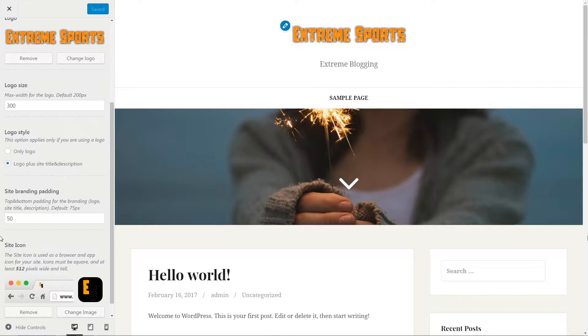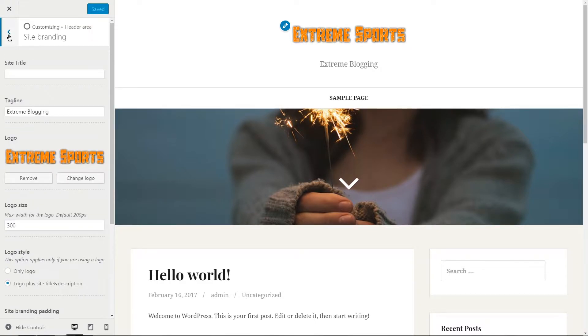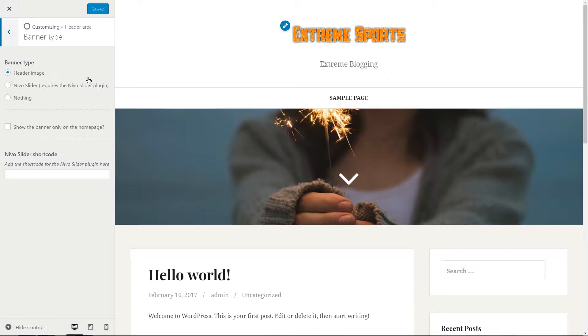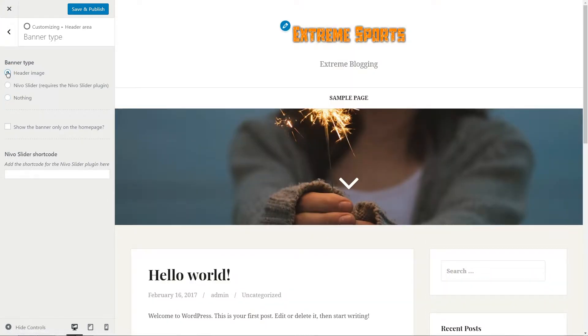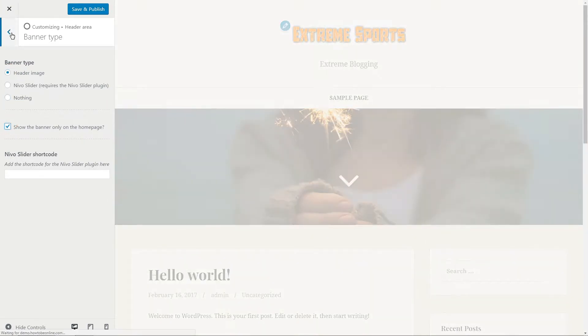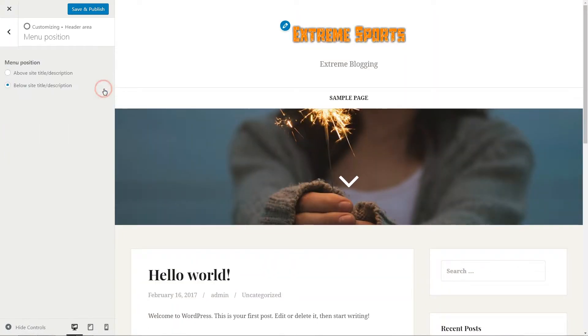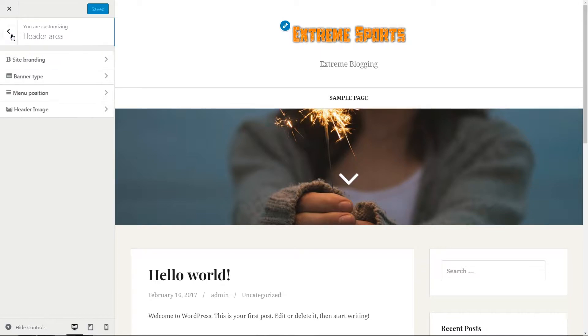Default setting in banner type section is header image but you are free to create an evo slider or simply nothing. To keep things simple, I leave this setting as default. And by the way, you can choose to display the banner in the header area only on the homepage. The menu position can be moved to above or below the logo. I keep this option to below because it's more visible and I like this unique way to display the menu.